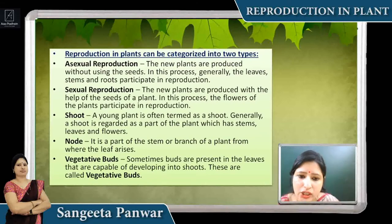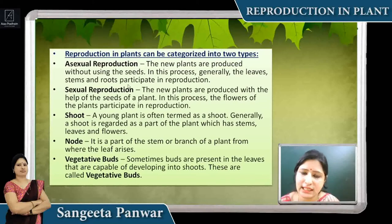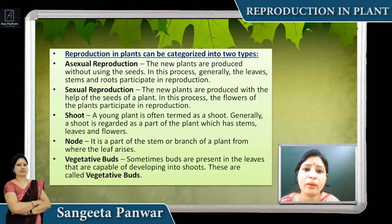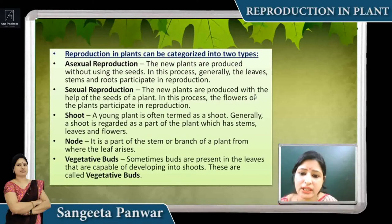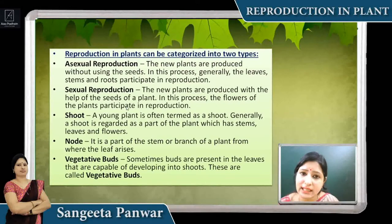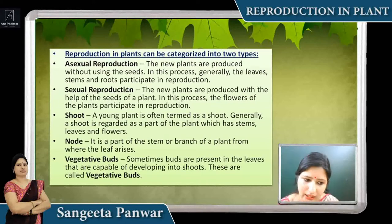Asexual reproduction is the process in which new plants are produced without using seeds — that is, new plants grow without seeds. That is called asexual reproduction. Sexual reproduction is the process in which, with the help of male and female gametes, and with the help of seeds, new plants grow. For sexual reproduction, the requirement is a flower.